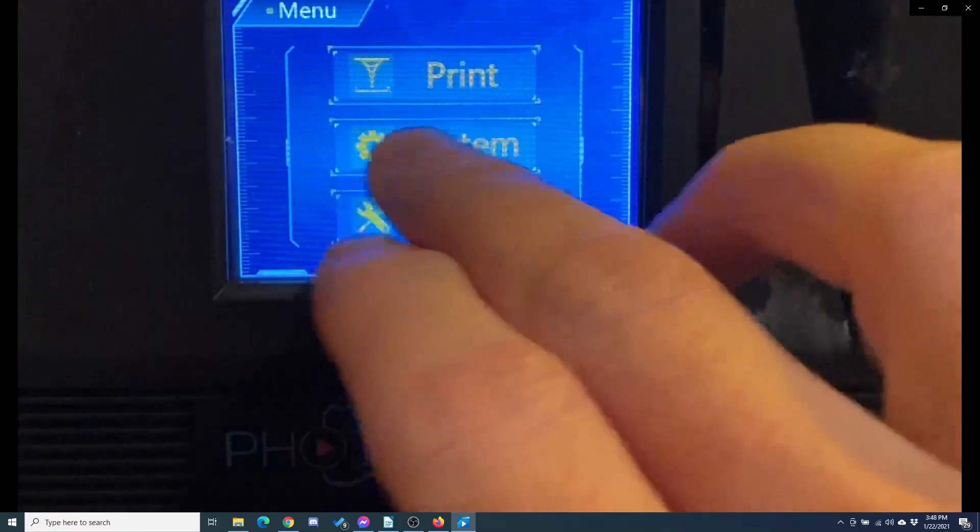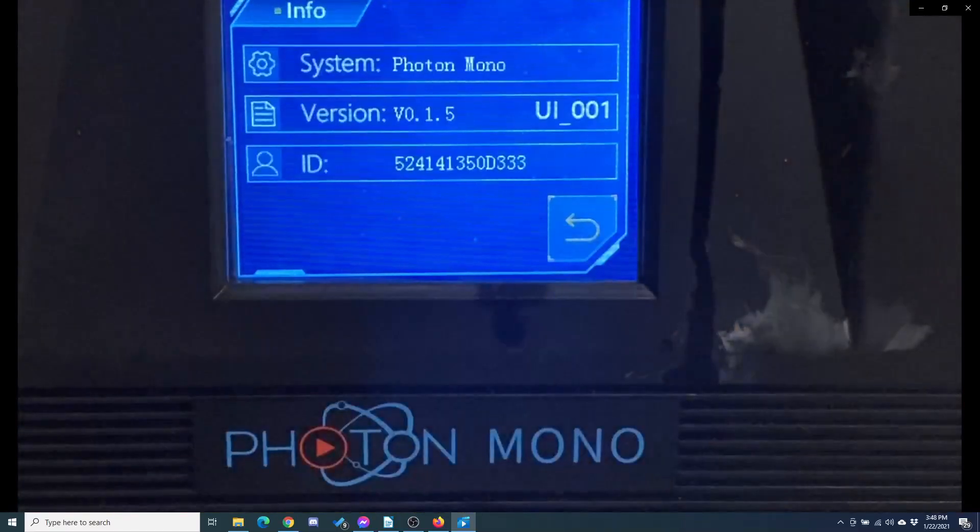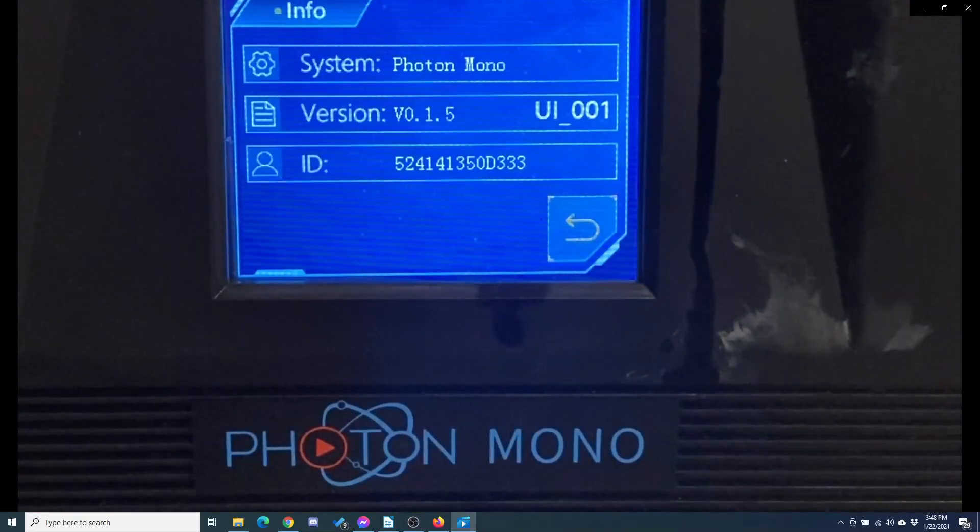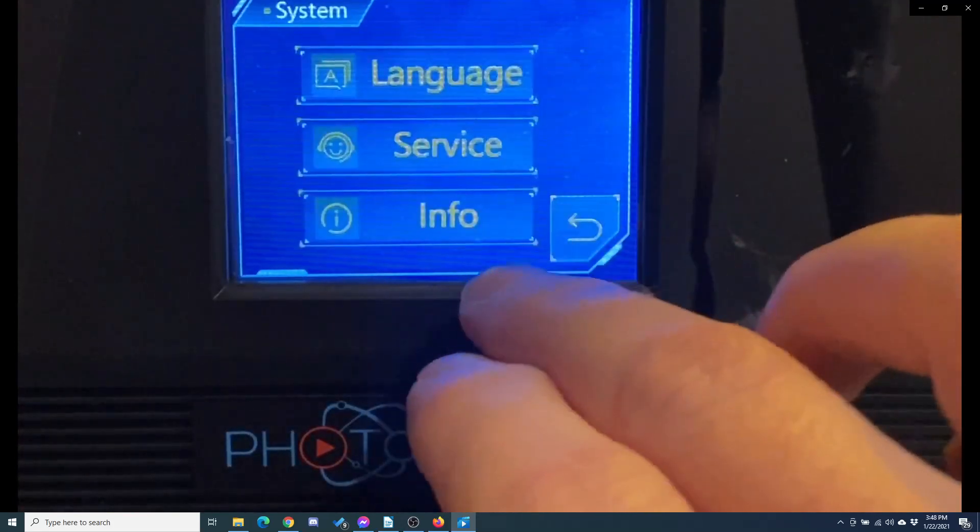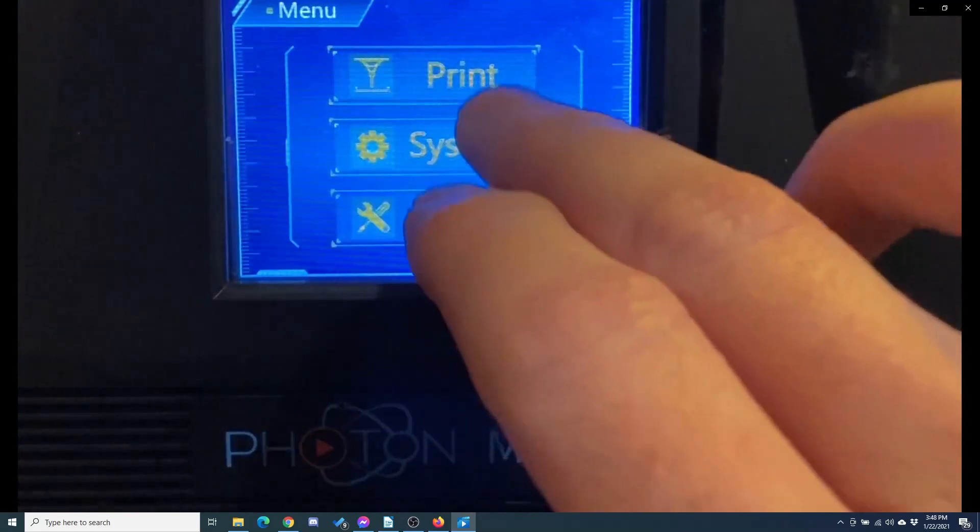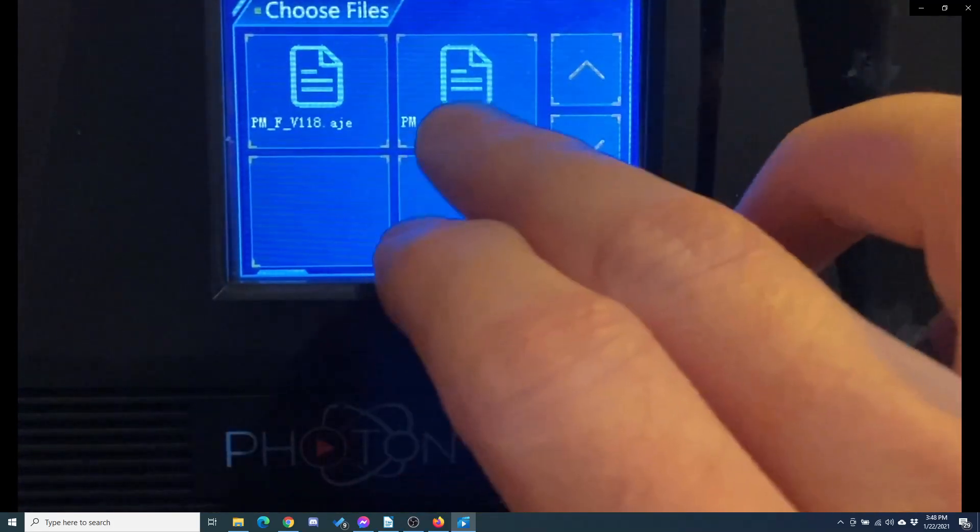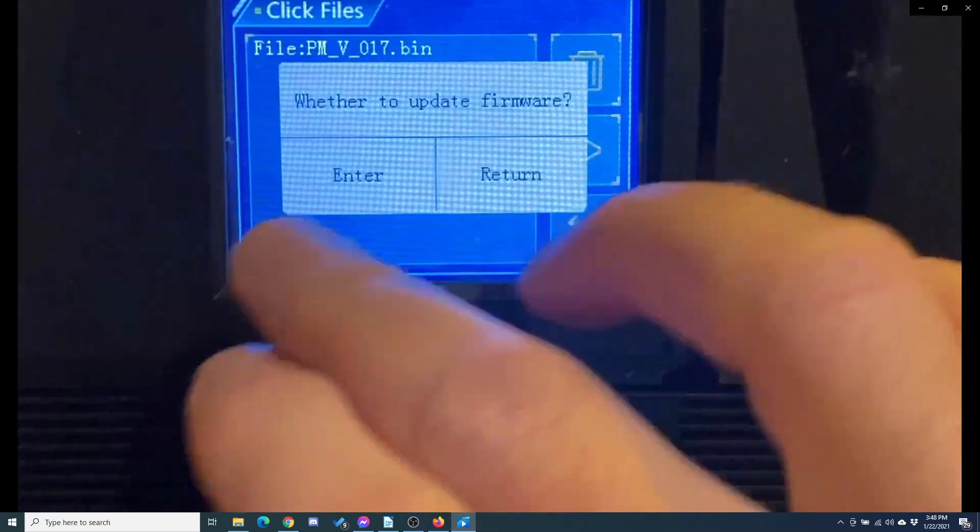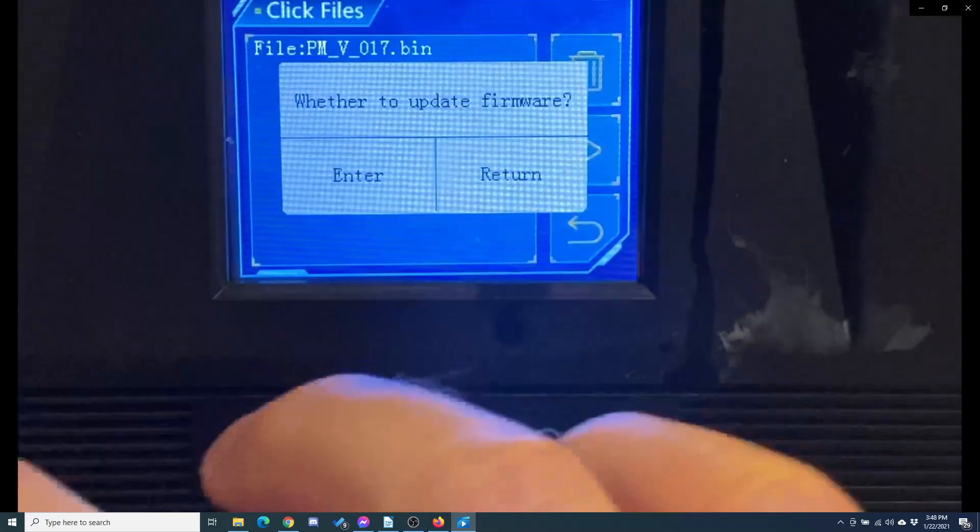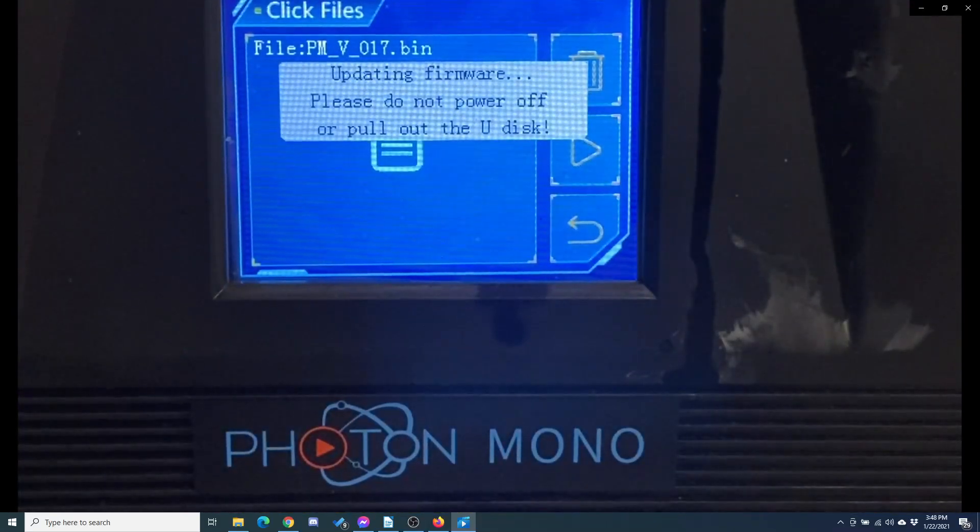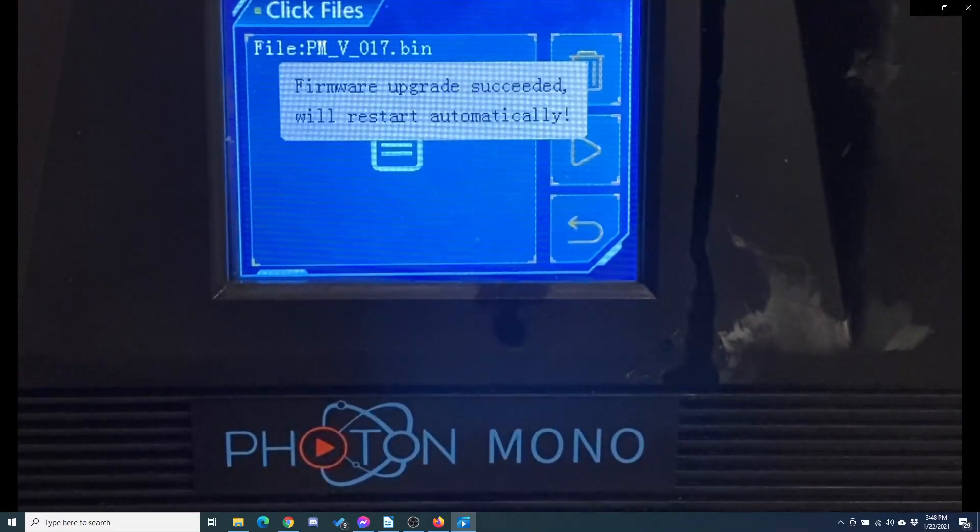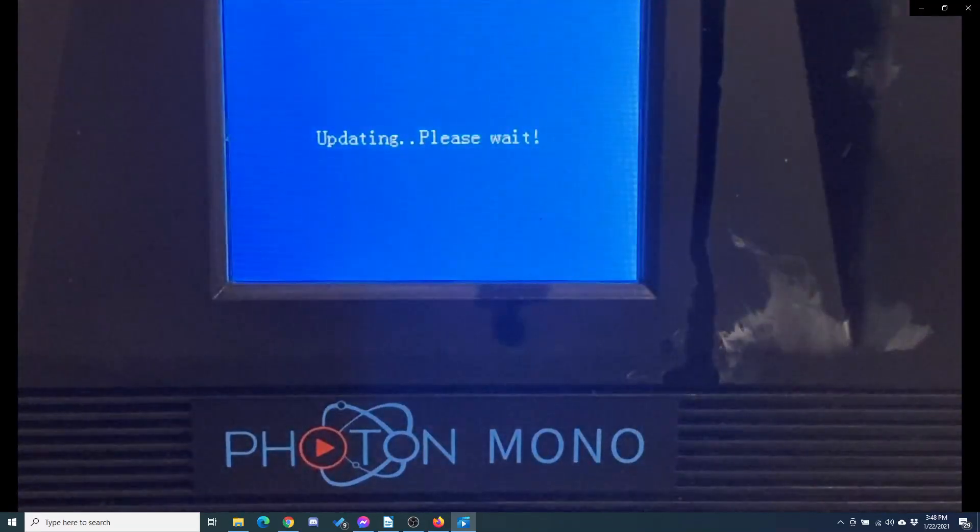First, I would double-check the version you have. Go to System and Info, and it will be version 0.1.5 is what I had. Then you go to Print, and you want to print the .bin file first. It will ask you to upgrade the firmware and hit Enter. So just wait. This doesn't take very long. See, it's already done. It's like five seconds.